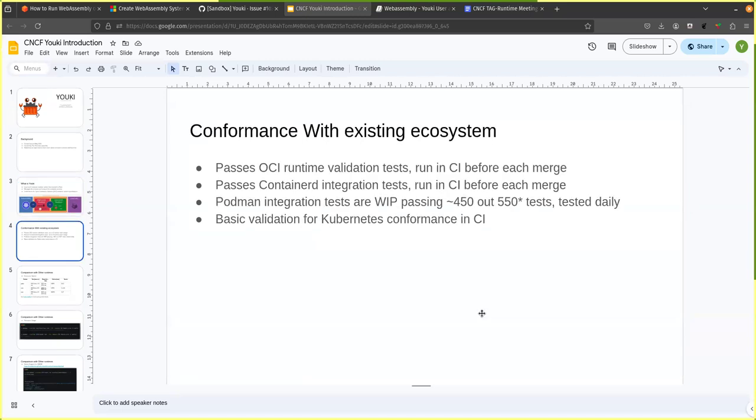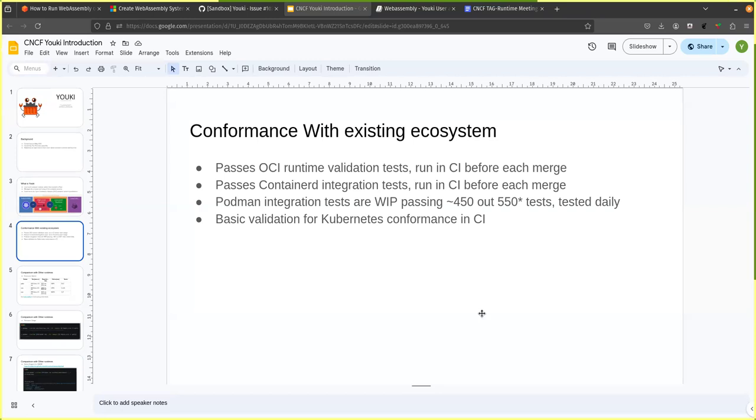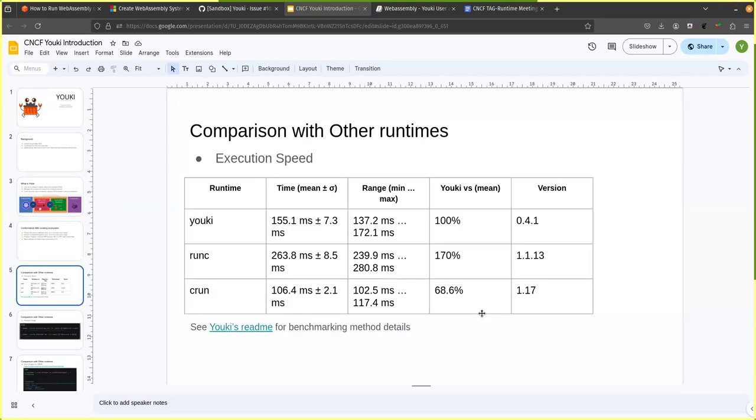For the conformance with existing ecosystem, we run various tests in our CI. So we have OCI runtime validation test. So these are the official tests provided by OCI. So those are running in our CI. We also pass the containerd integration test. So usually in Kubernetes containerd is one of the popular runtime. So the integration test for them, we also run in our CI. So to make sure that our changes do not break our compatibility. We also have a CI for Podman integration, but it is not complete yet. We are passing around 450 of the tests. It is currently work in progress part of our roadmap. And we also do a basic Kubernetes validation in our CI. So kind of spin up a single node, minikube thing and run a single container to validate. Okay. Actually, Kubernetes can interface correctly with Yuki.